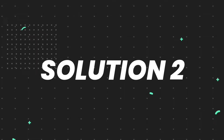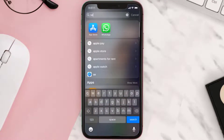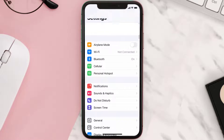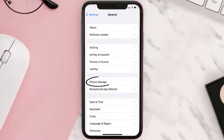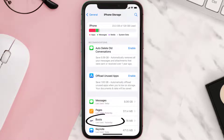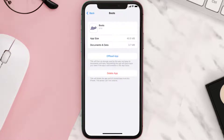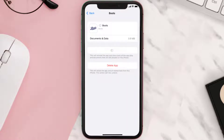If you still encounter this issue, you need to clear the app cache. Go to your device settings, scroll all the way down to General and tap on it, then tap on iPhone Storage. From here, search for the Boots mobile app, tap on it, and then tap on Offload App and tap again to confirm.